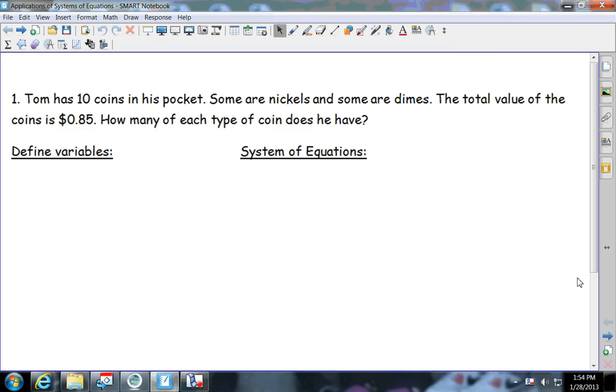In this video, we're going to be going over applications as systems of equations — really, it's about trying to write the equations for the systems.